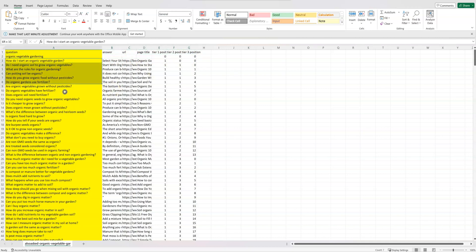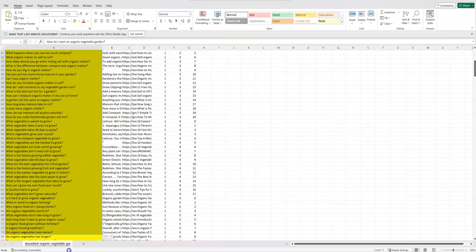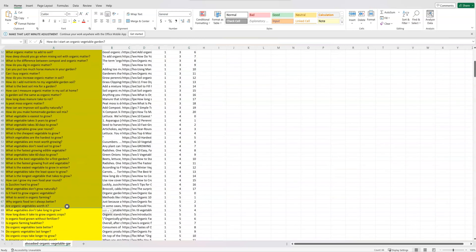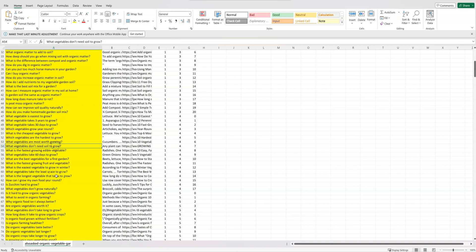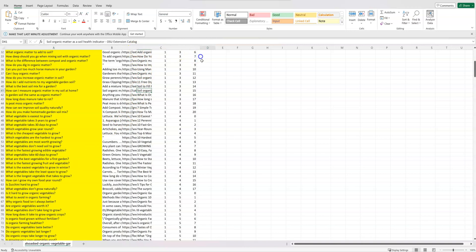But then when you start answering all these other 500 questions right here, that's when you really start being able to gain that trust and that topical authority.